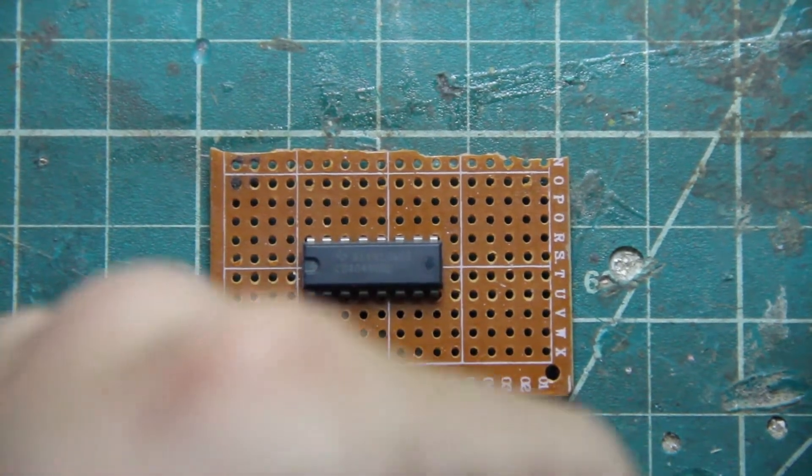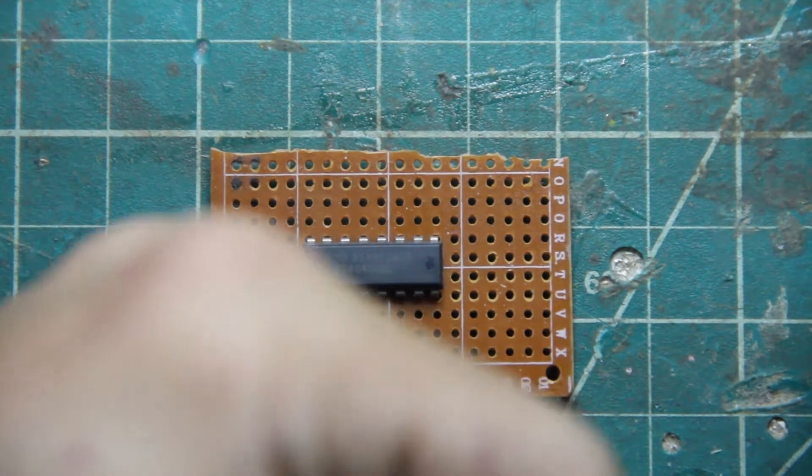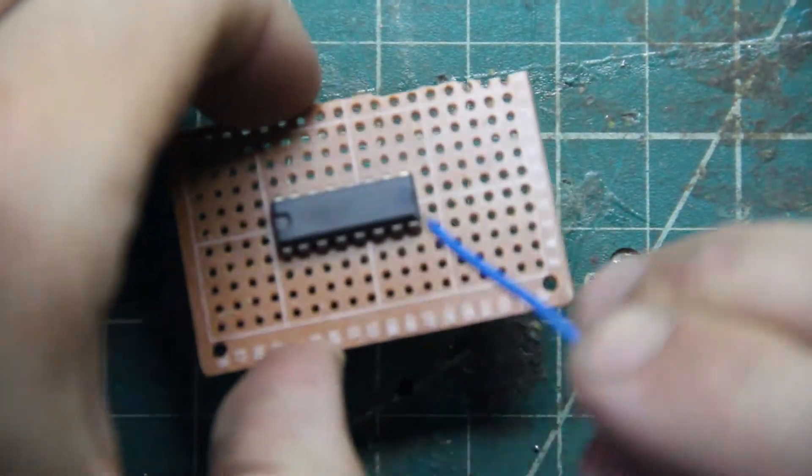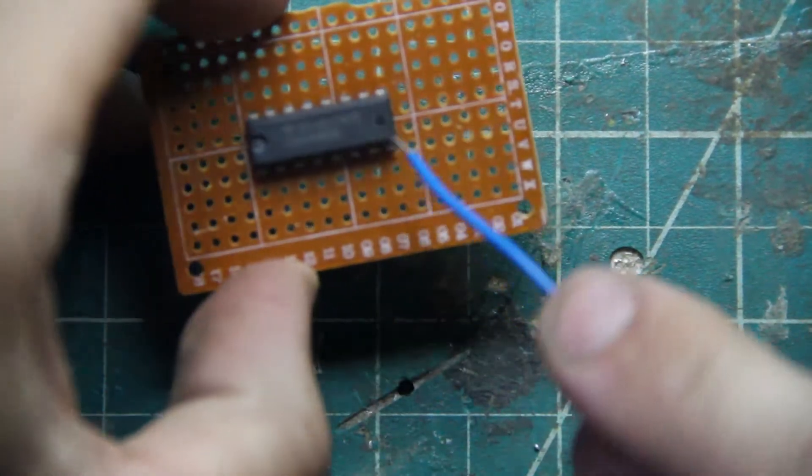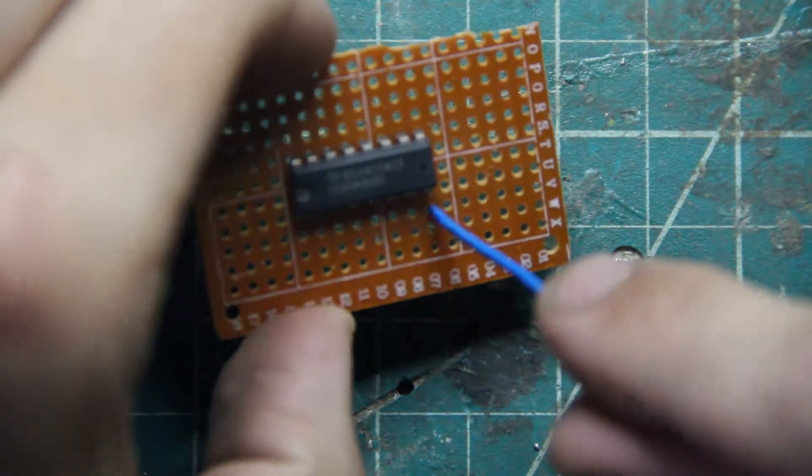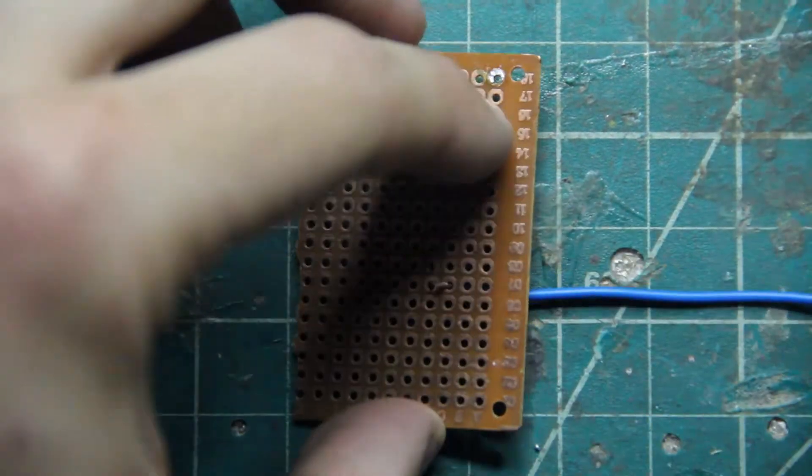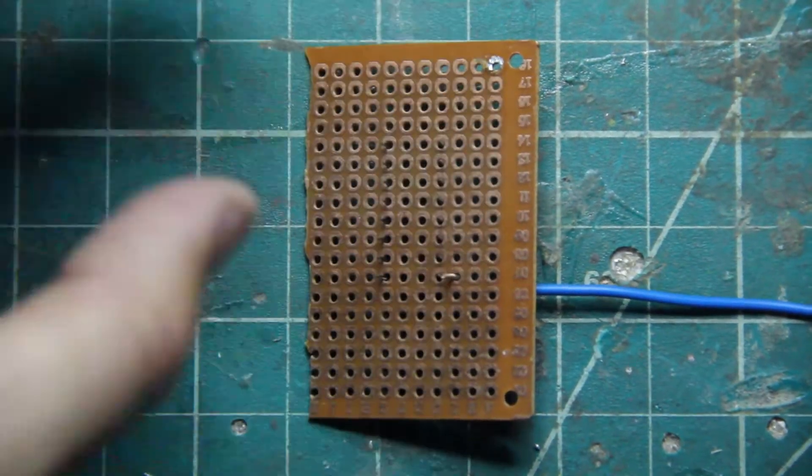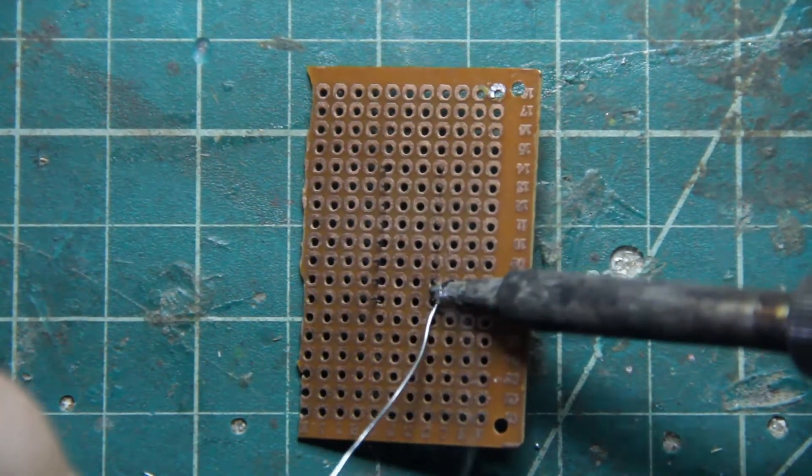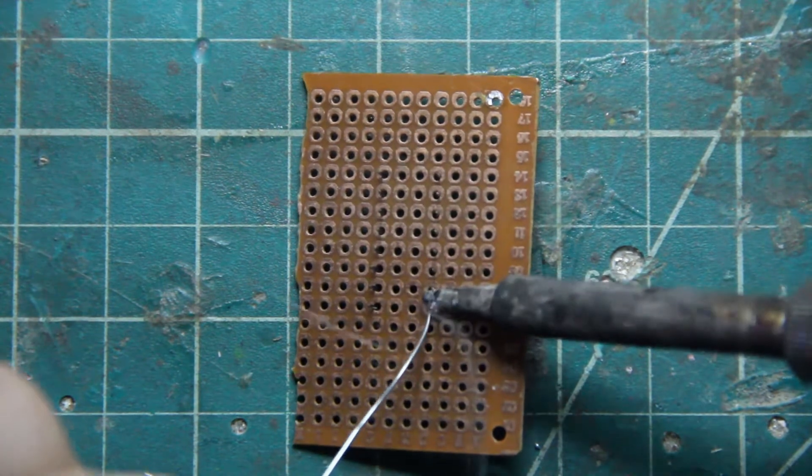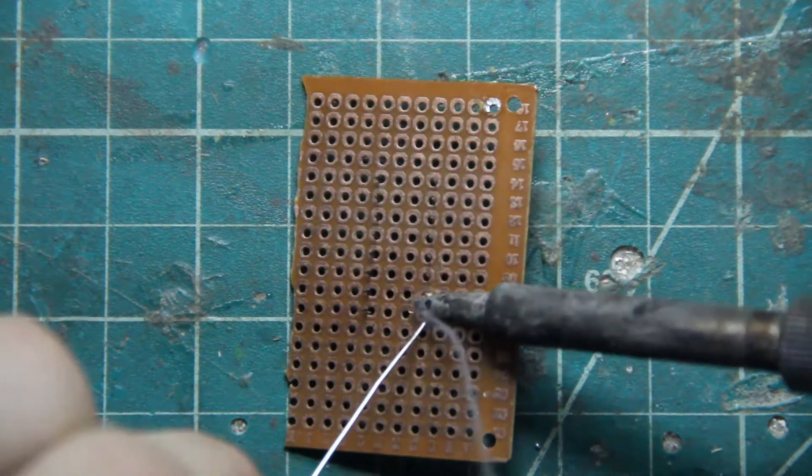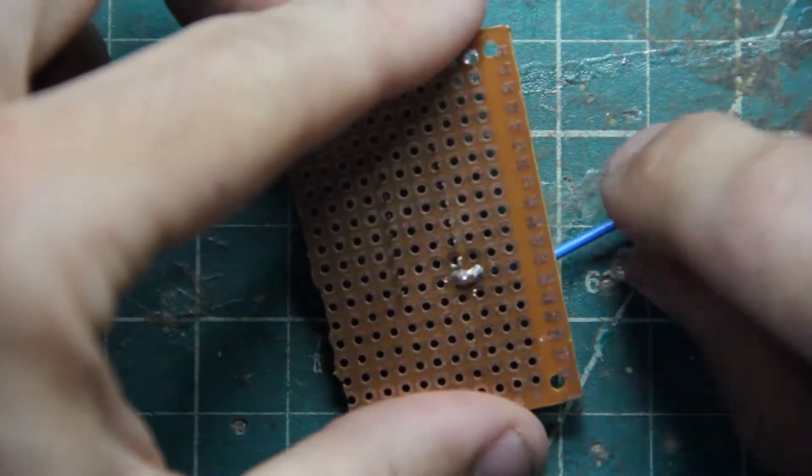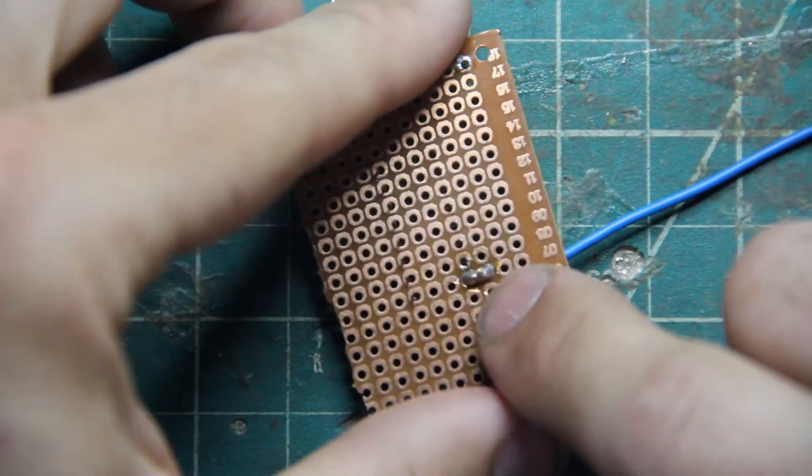So the first thing you want to do is get your power set up. We're going to use a blue wire and put it to negative on the bottom here. I did a little solder bridge to bridge the two power connections.